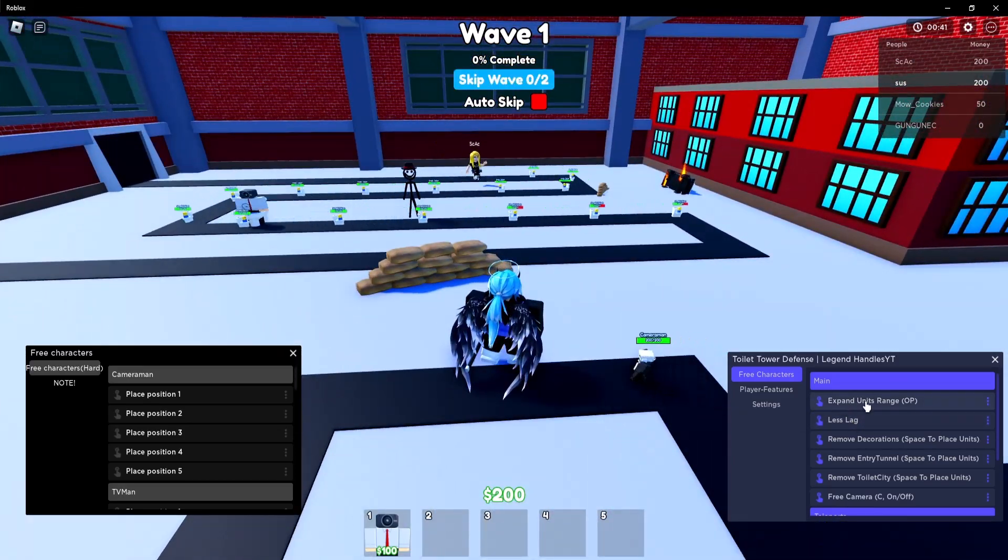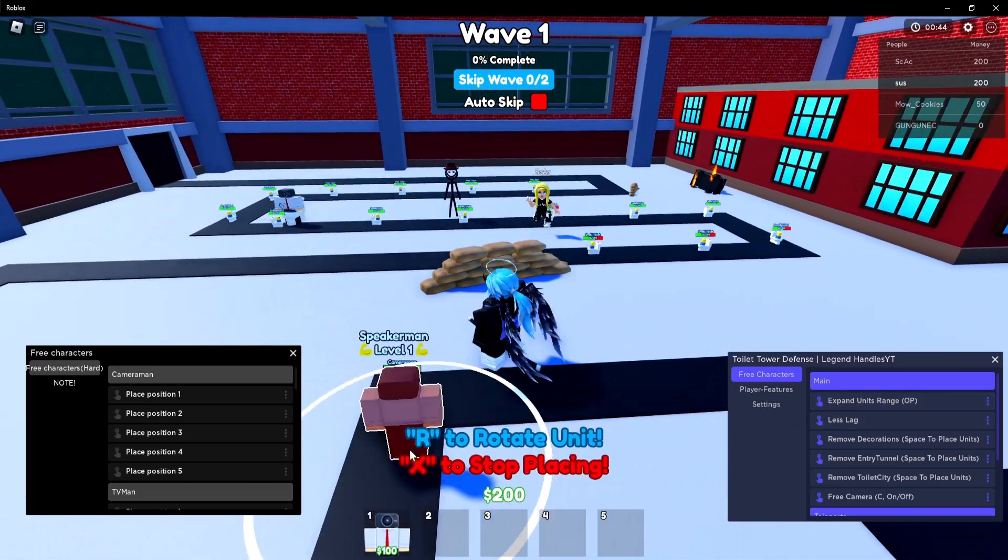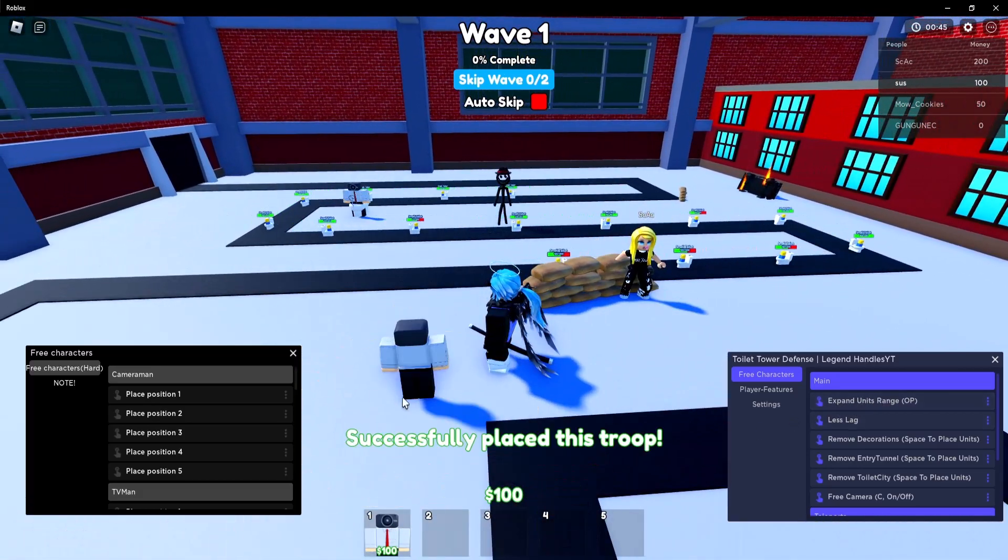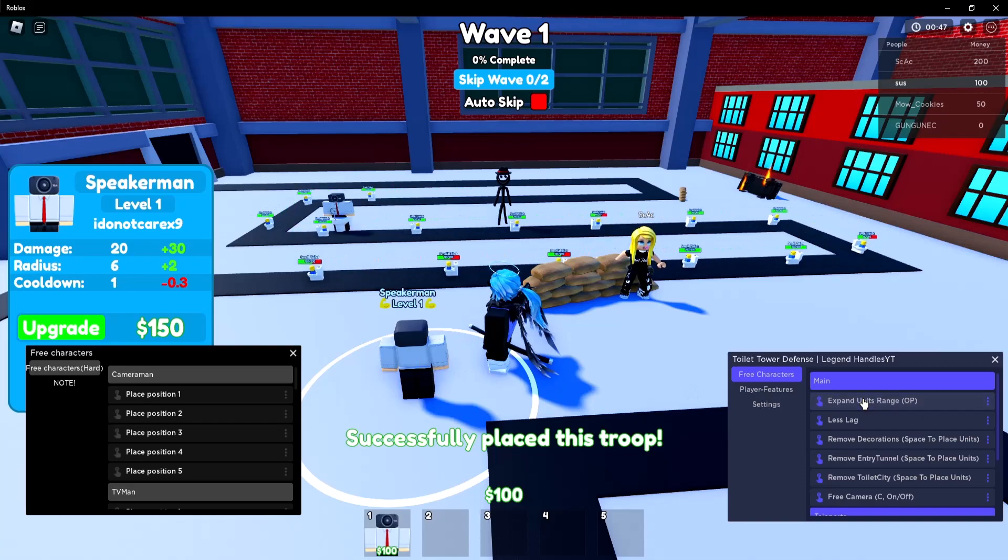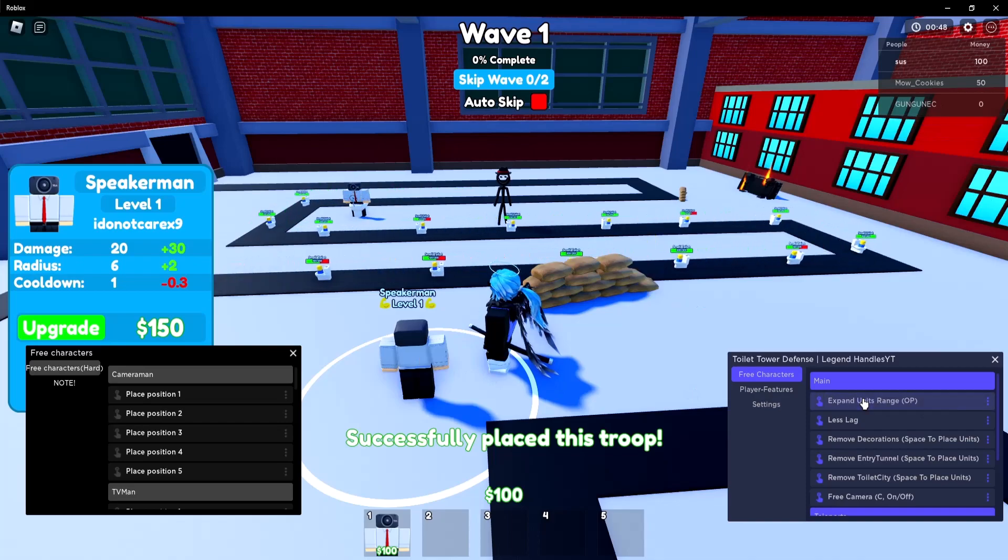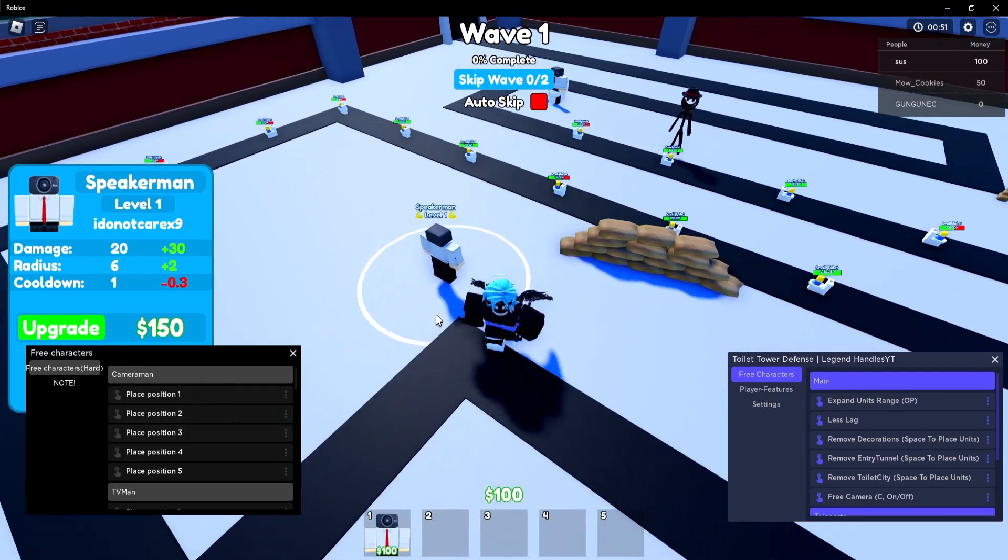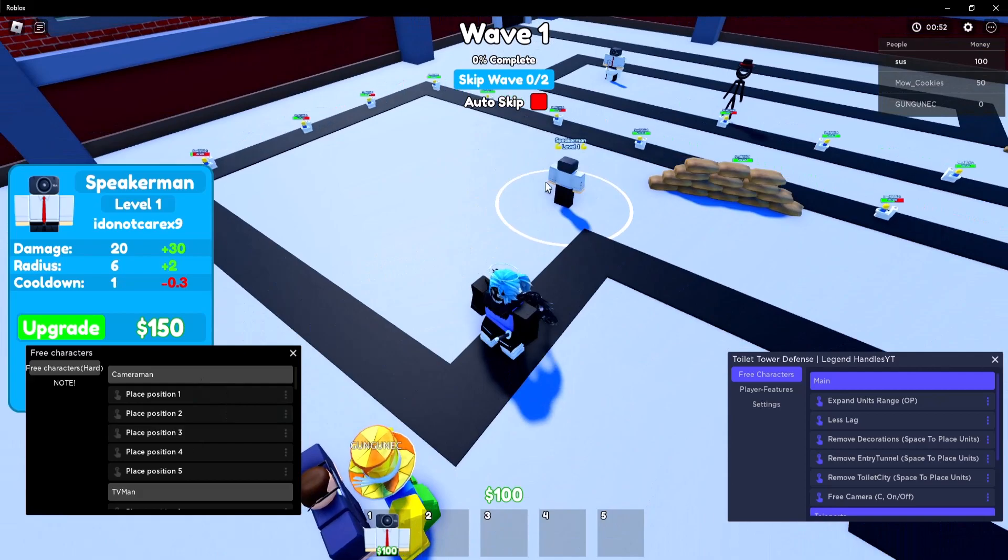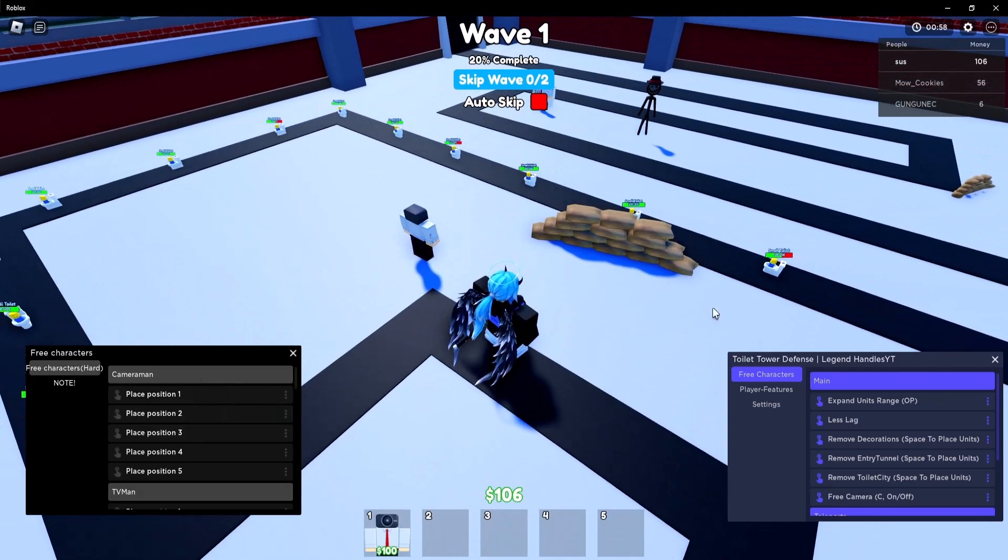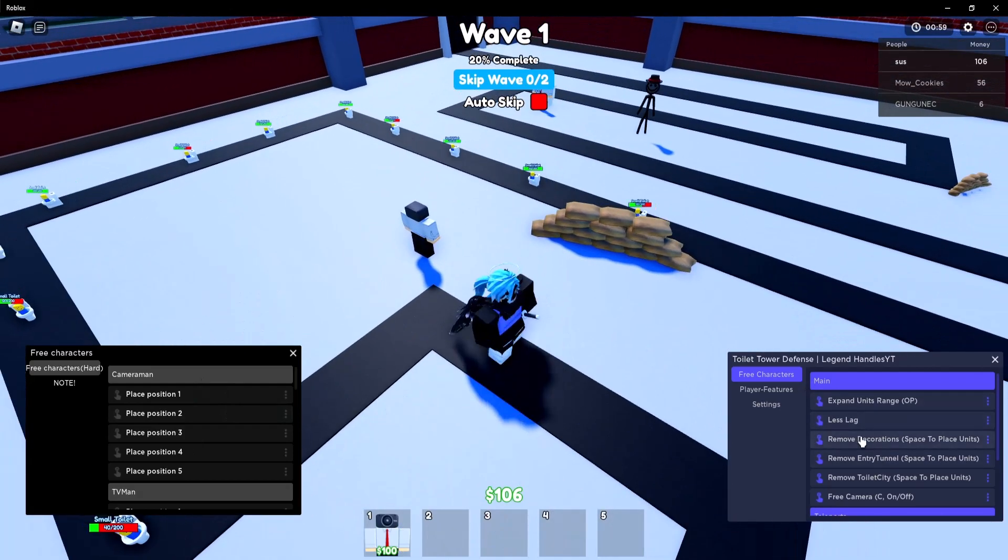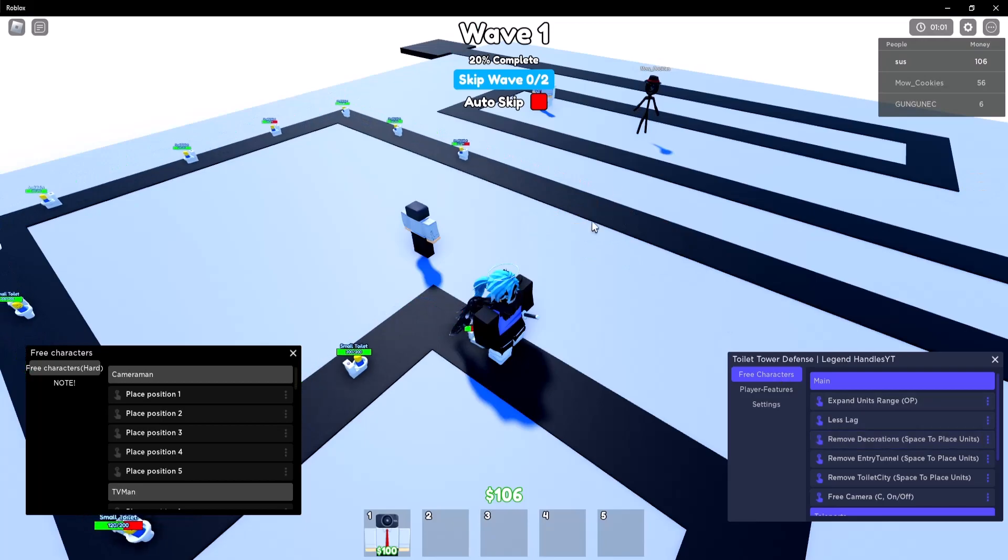Also it has unit range expand so if you place a unit and then if you click on this it expands the range of that unit so the units hit much further away. So yeah this is really really good.